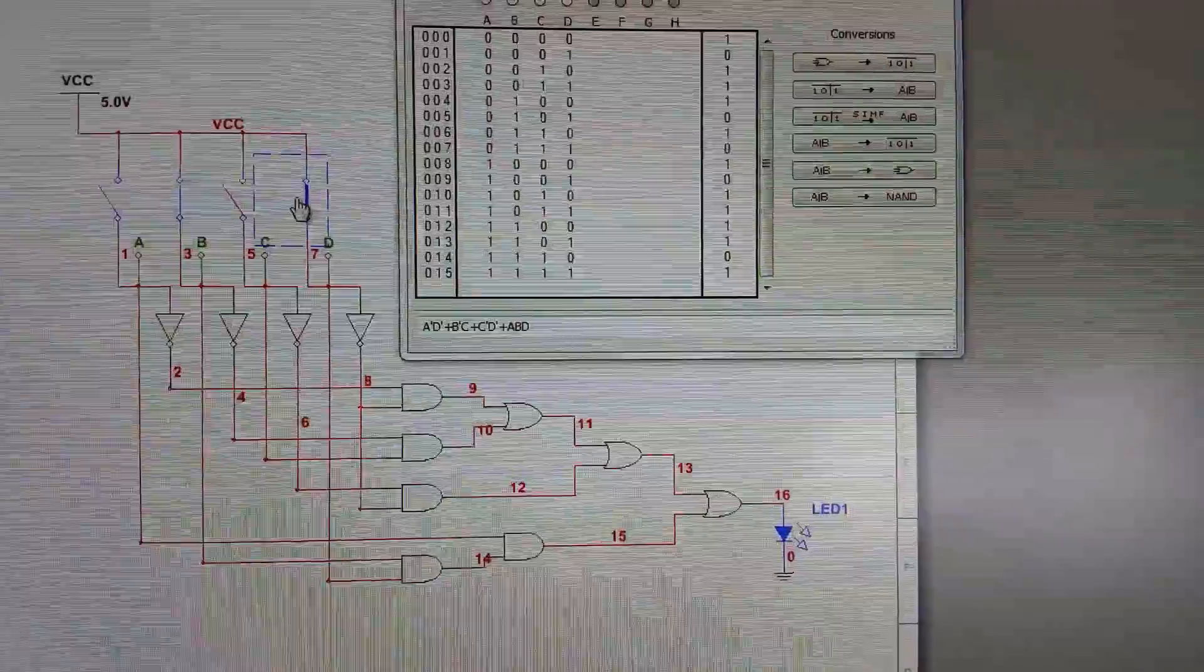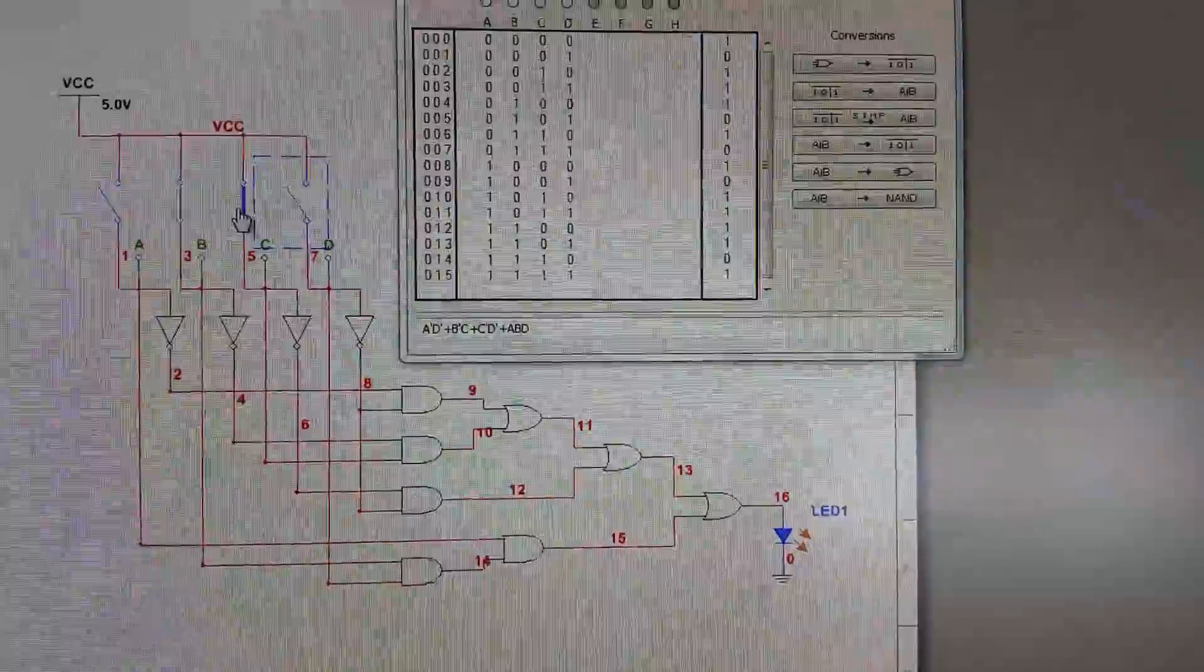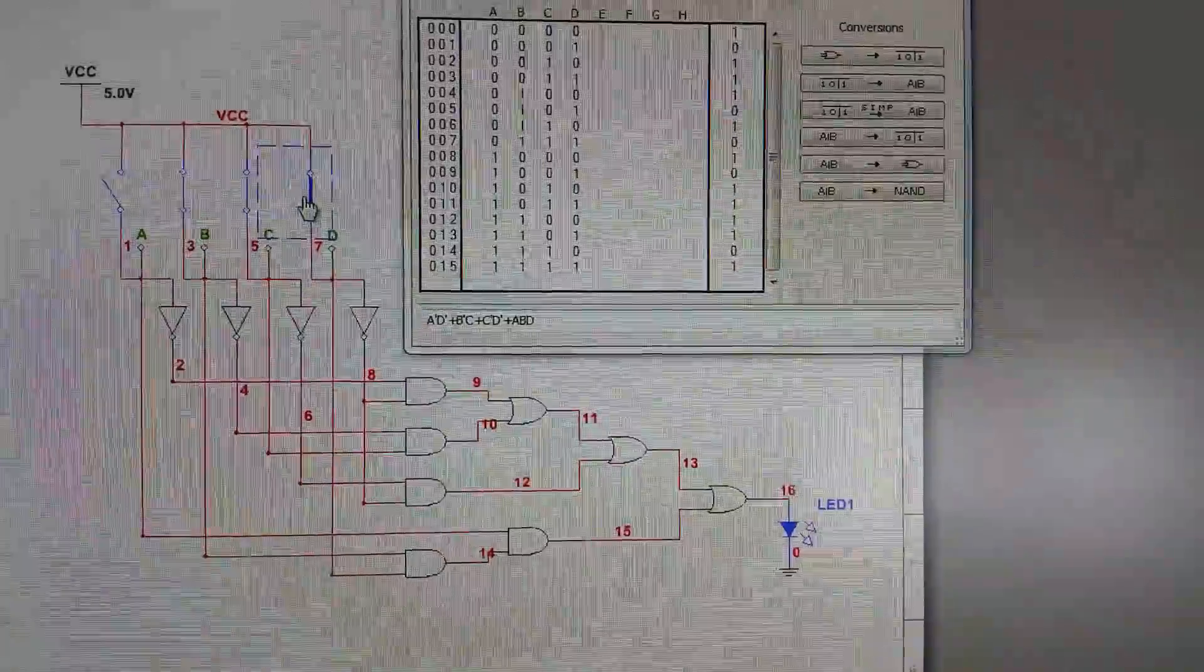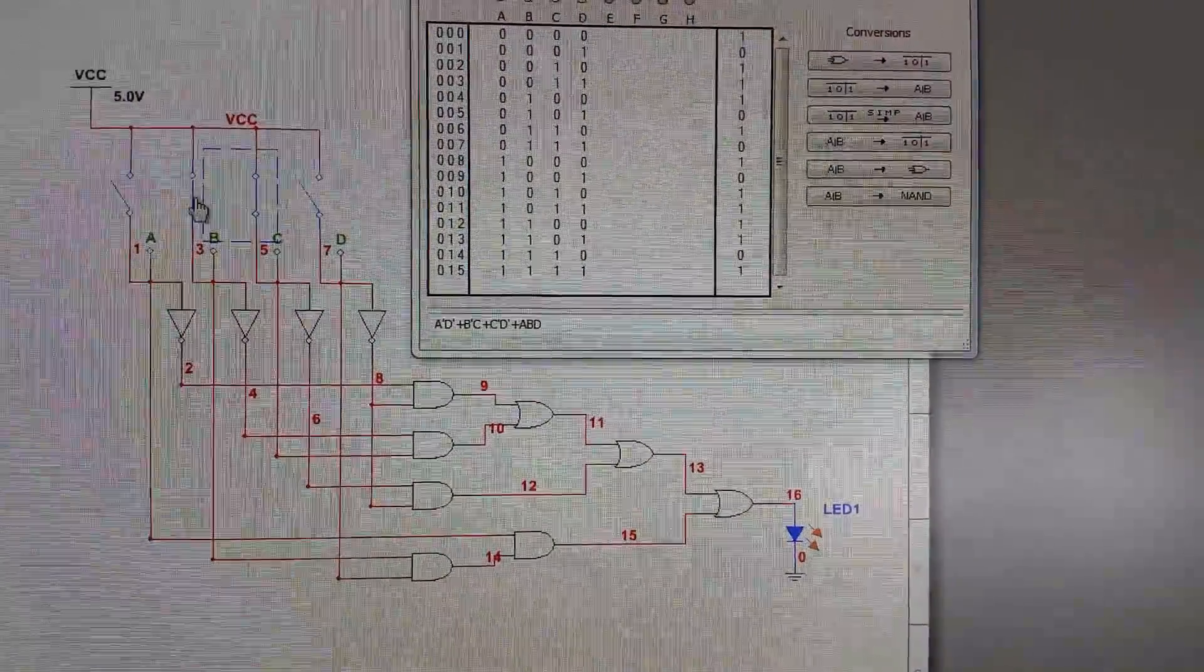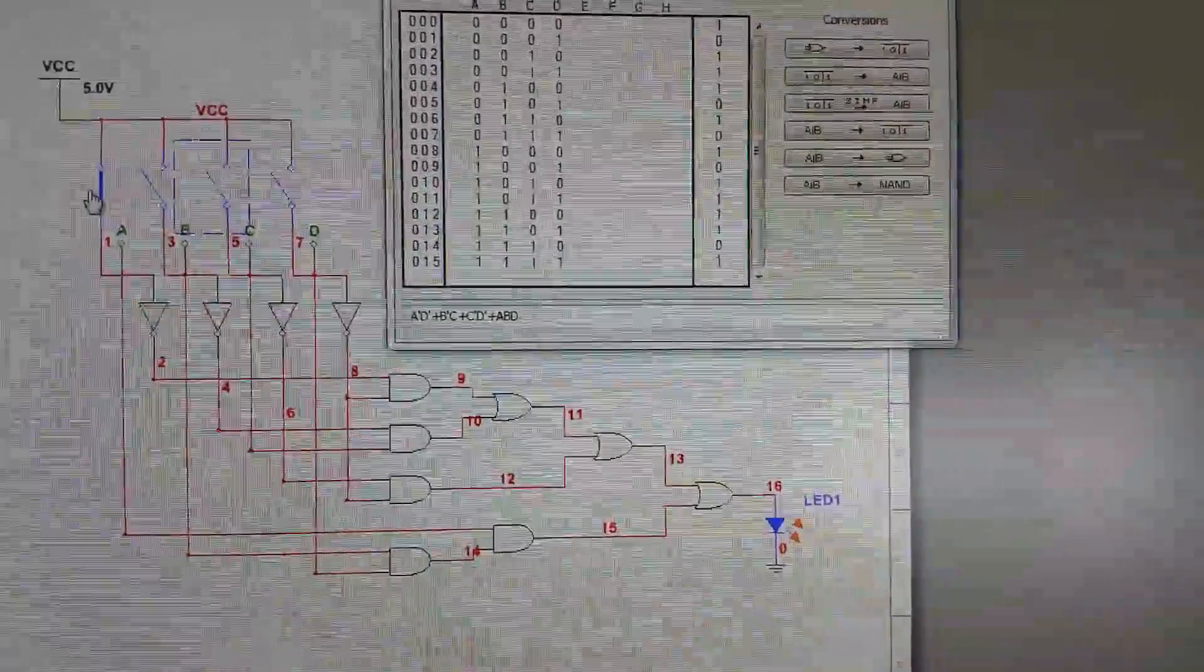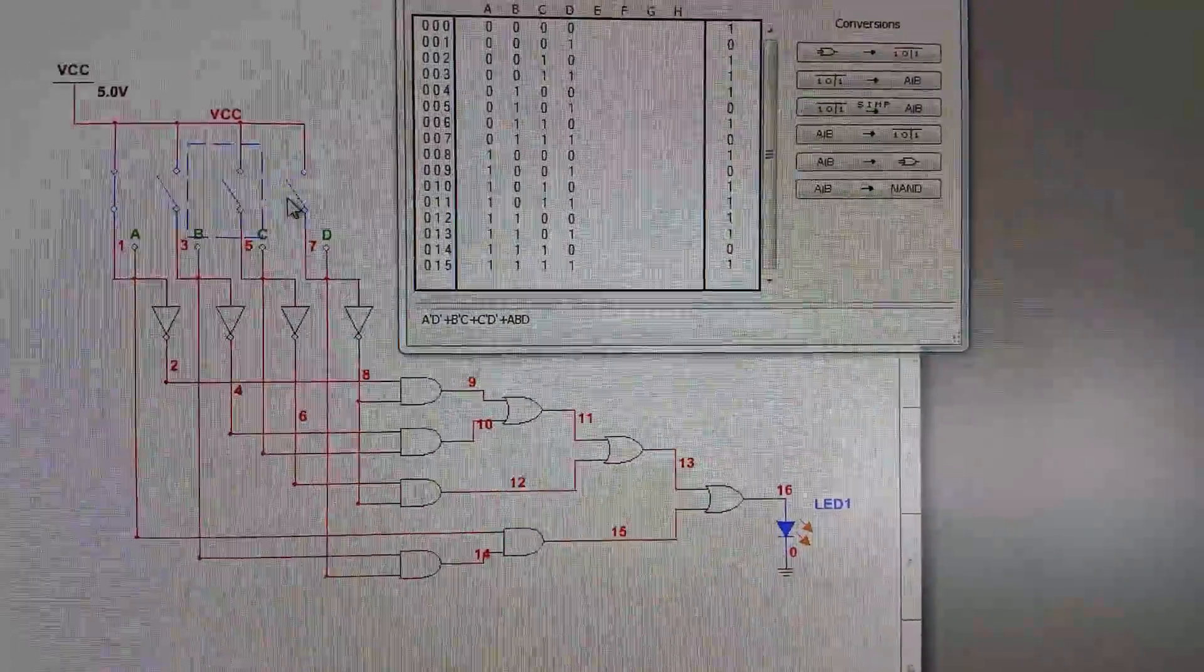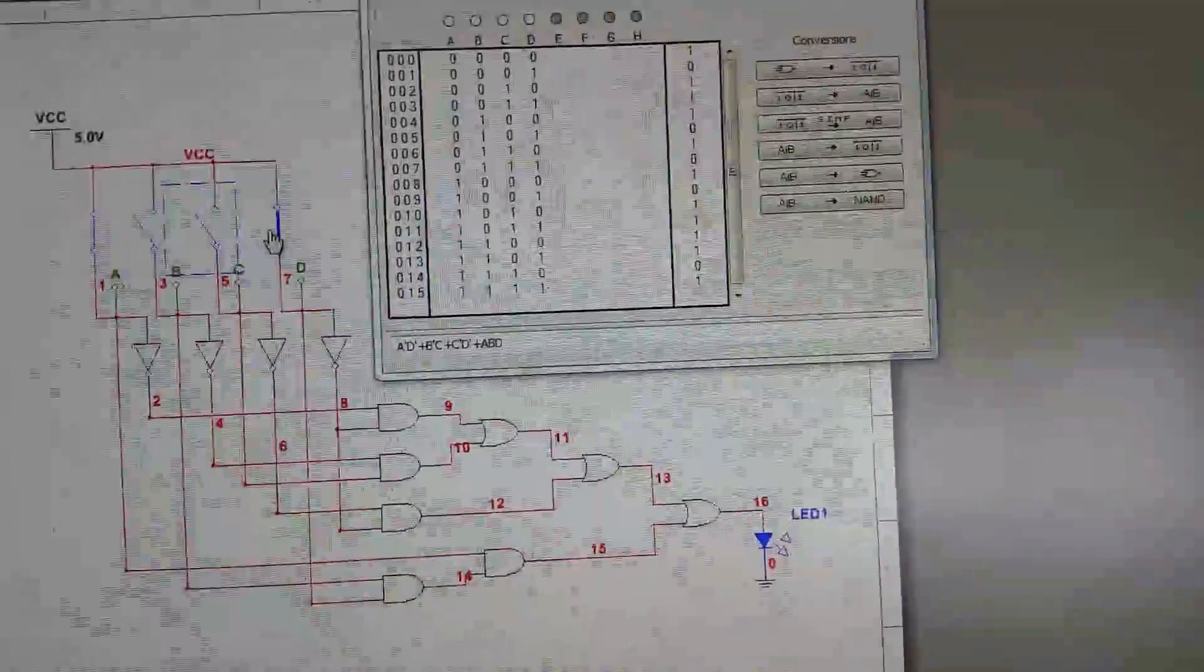Six is outputting one, seven is outputting zero, eight is outputting one, nine is outputting zero.